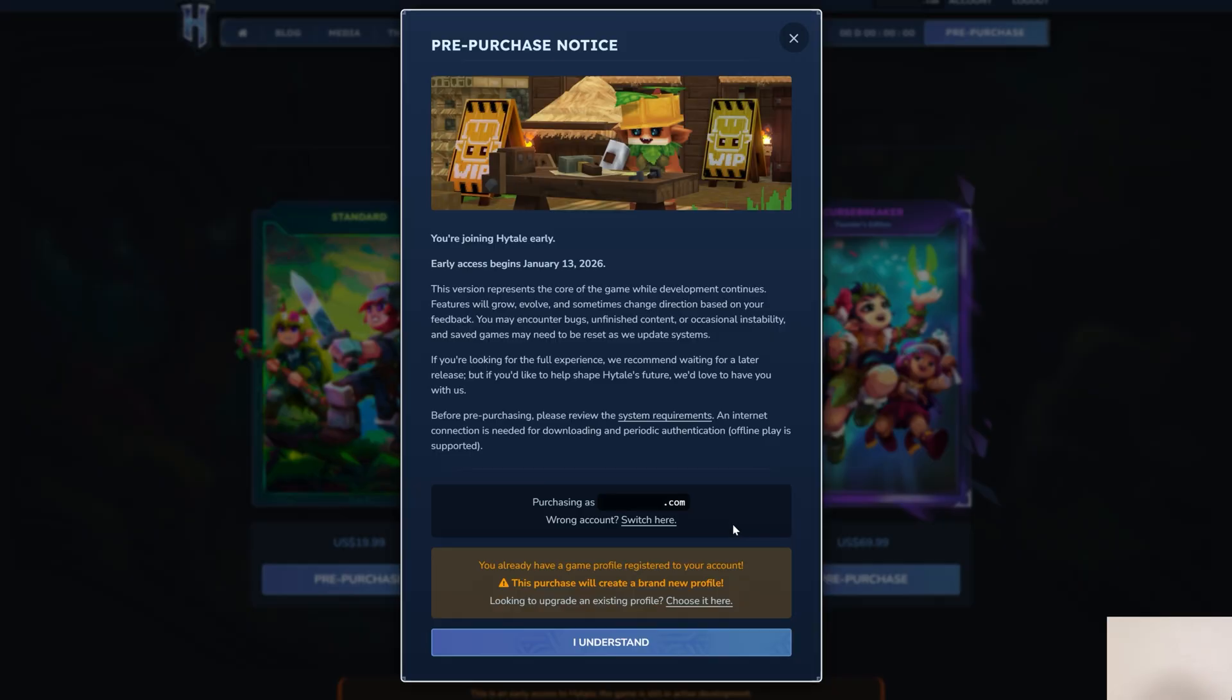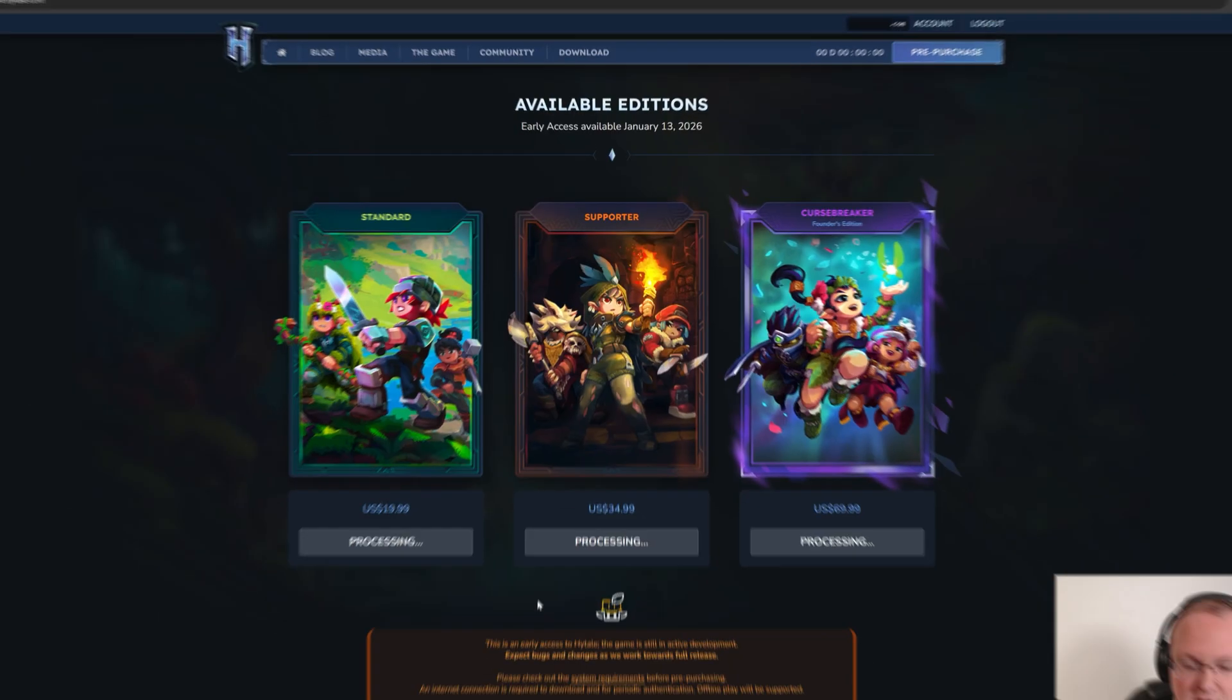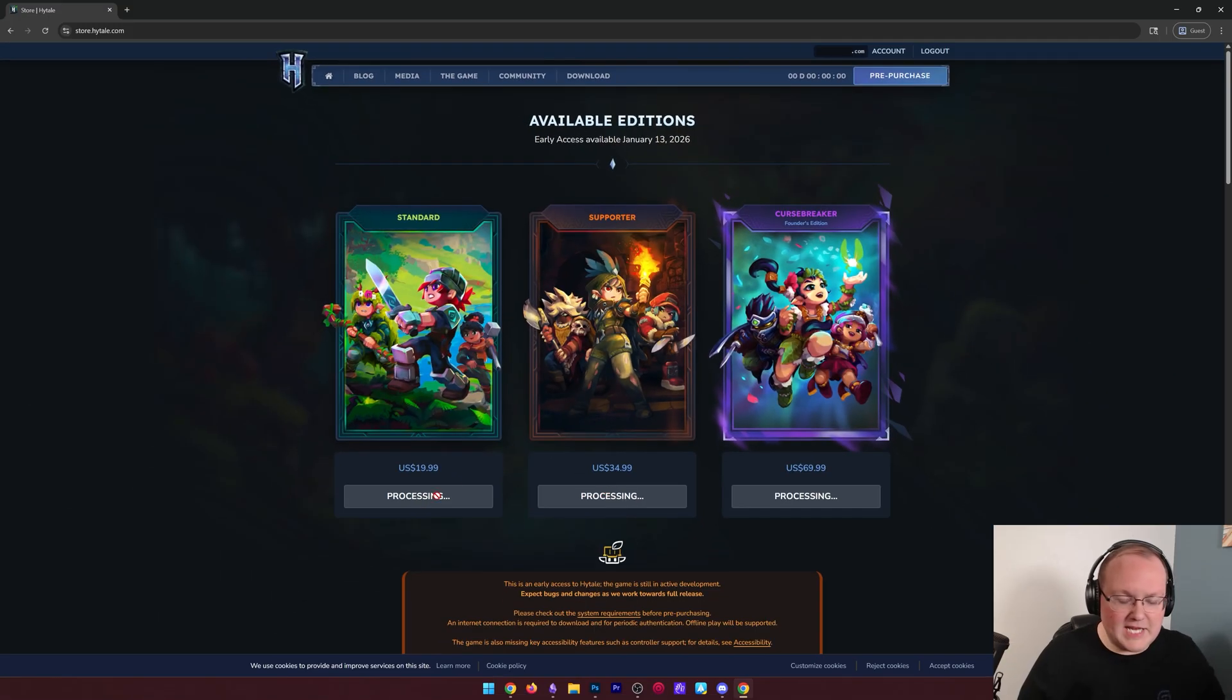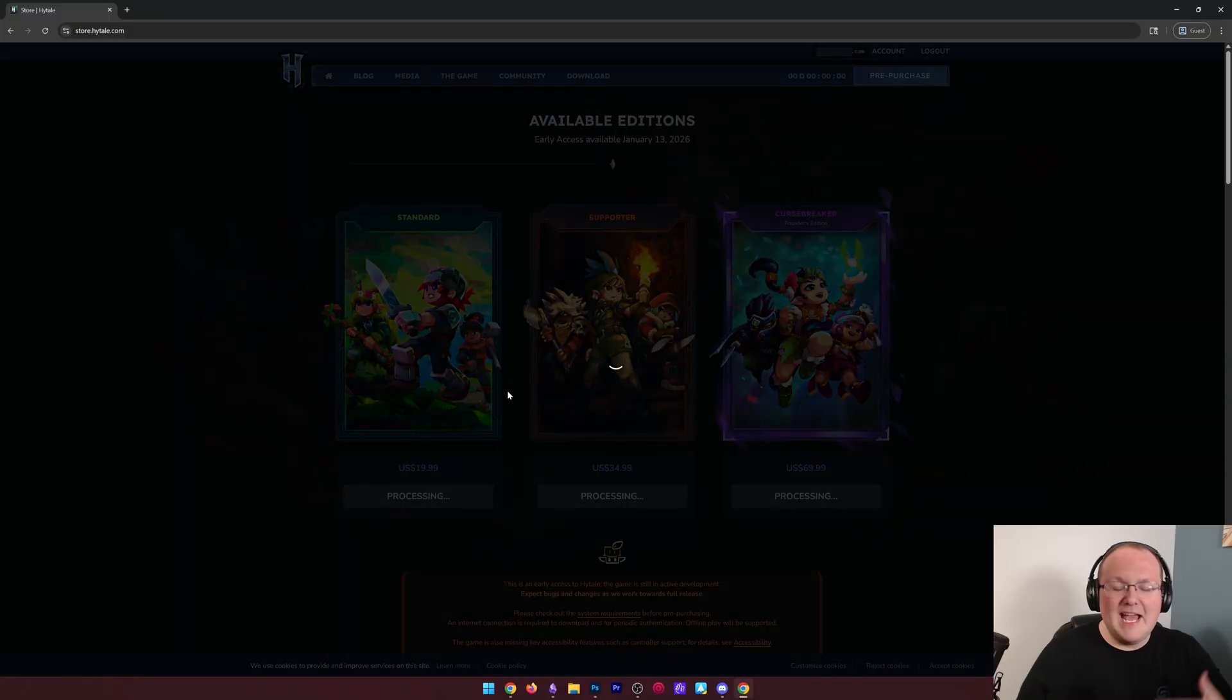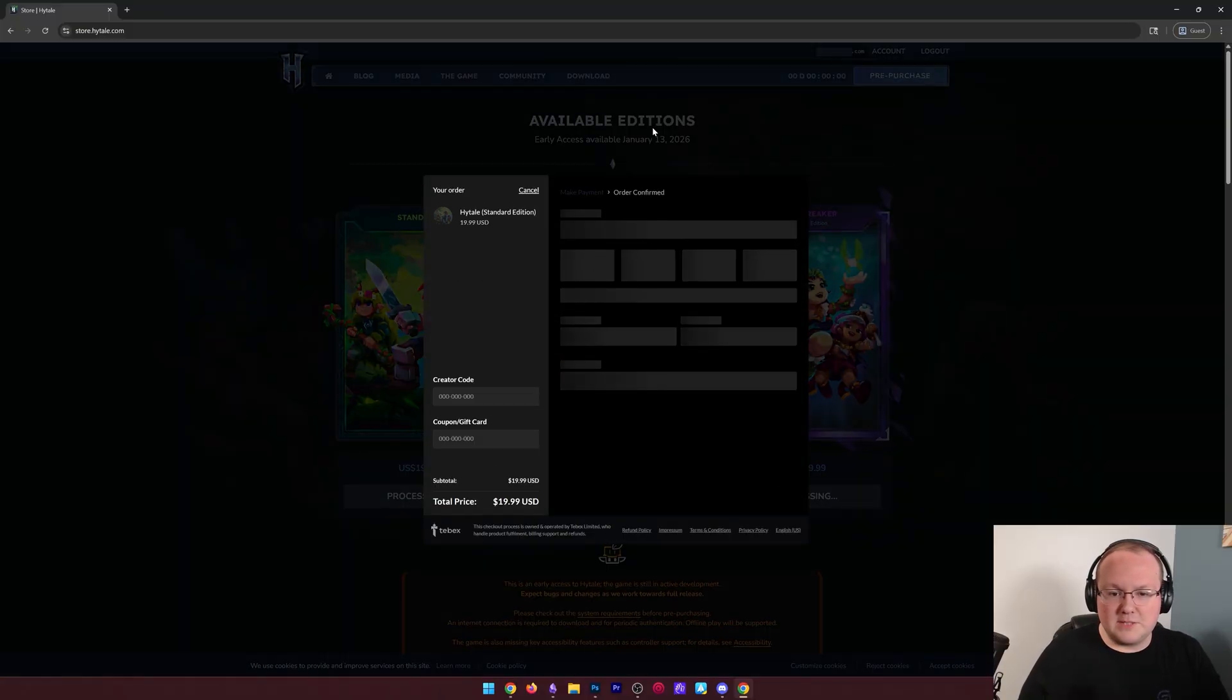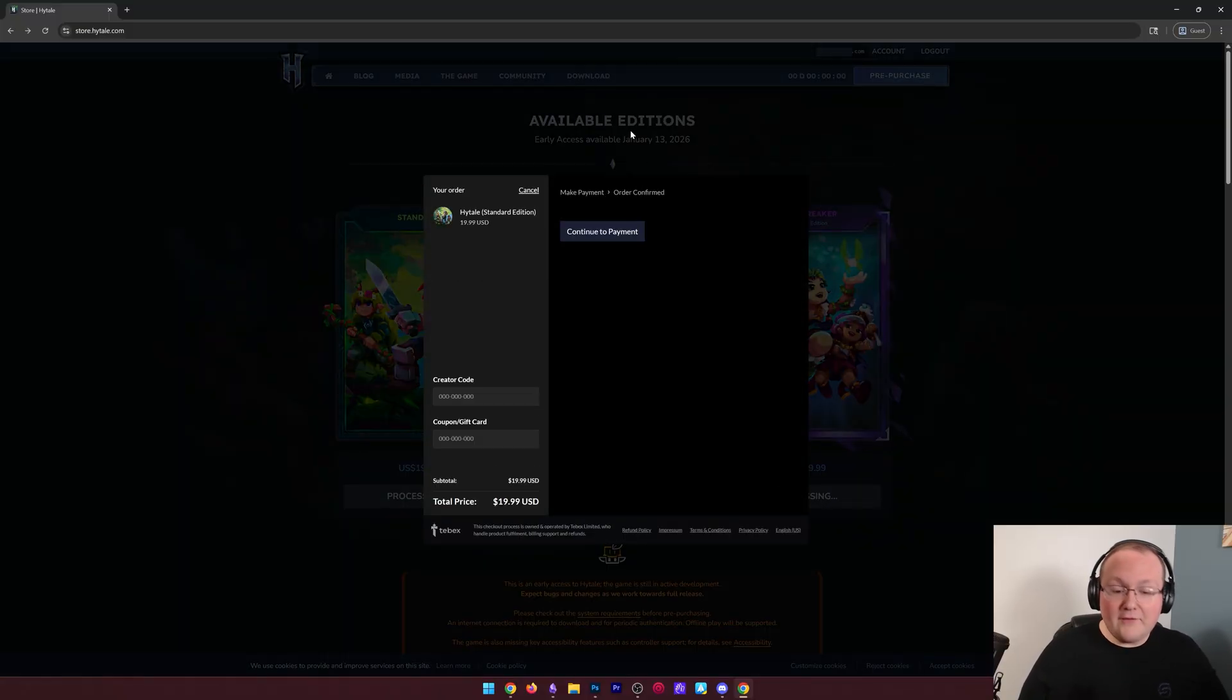Once you sign in, it's pretty much going through and purchasing just like anything else. As you can see, I'm actually getting a warning here because I've already got Hytale, so I click I understand. It goes ahead and starts the purchase process.